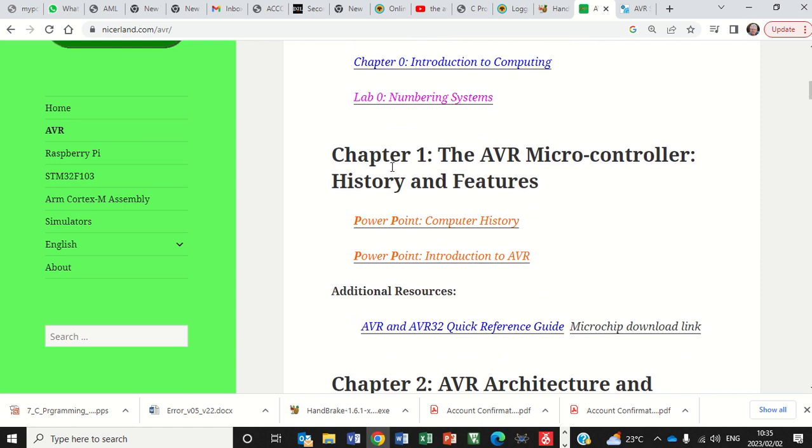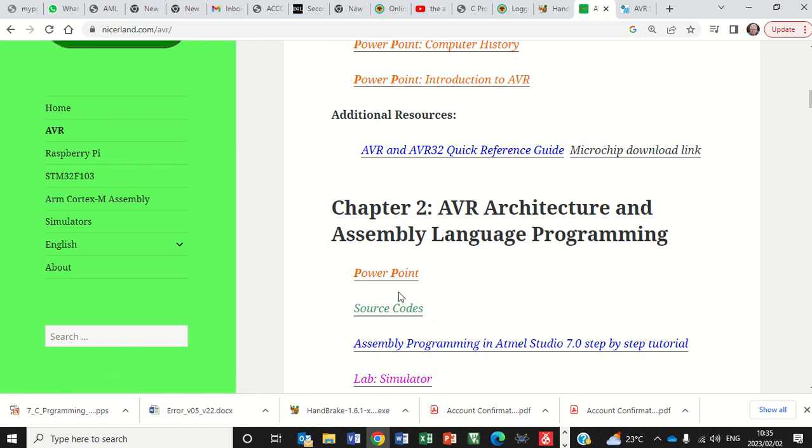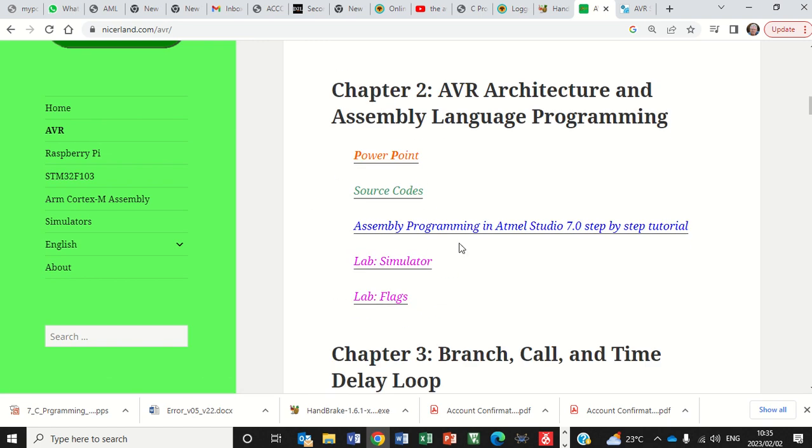Especially chapter number one has PowerPoints. But as soon as you start getting to chapter number two, you get PowerPoints. But there are also source codes, which you can just copy and start using the source code in your Atmos Studio program.